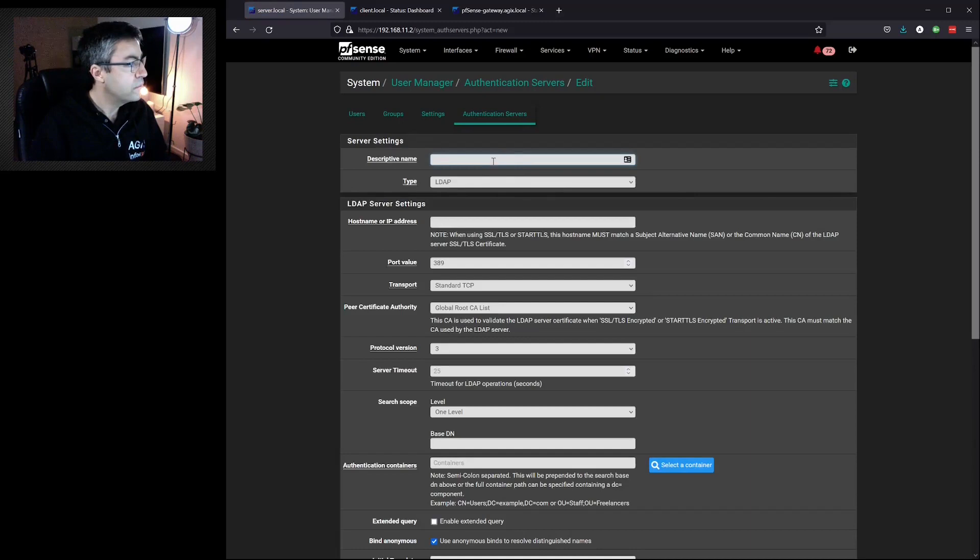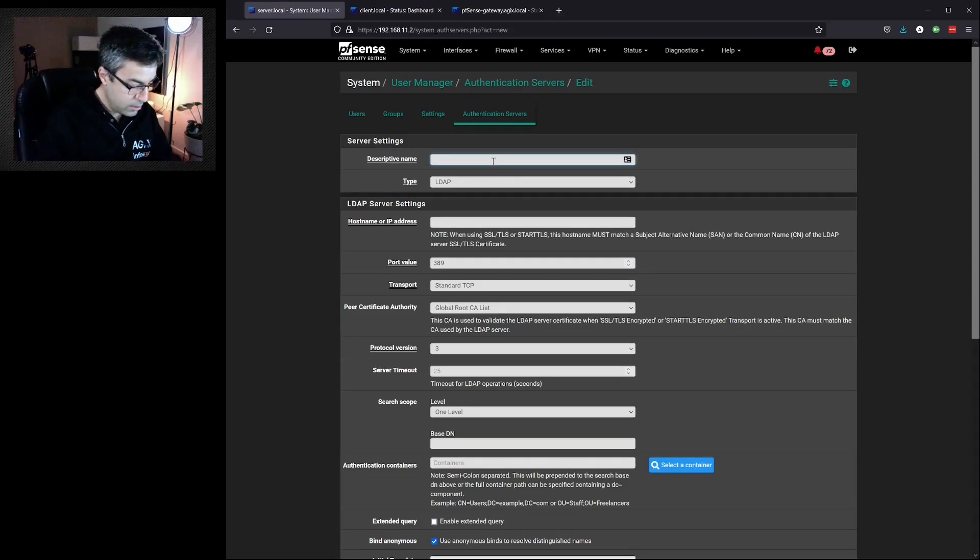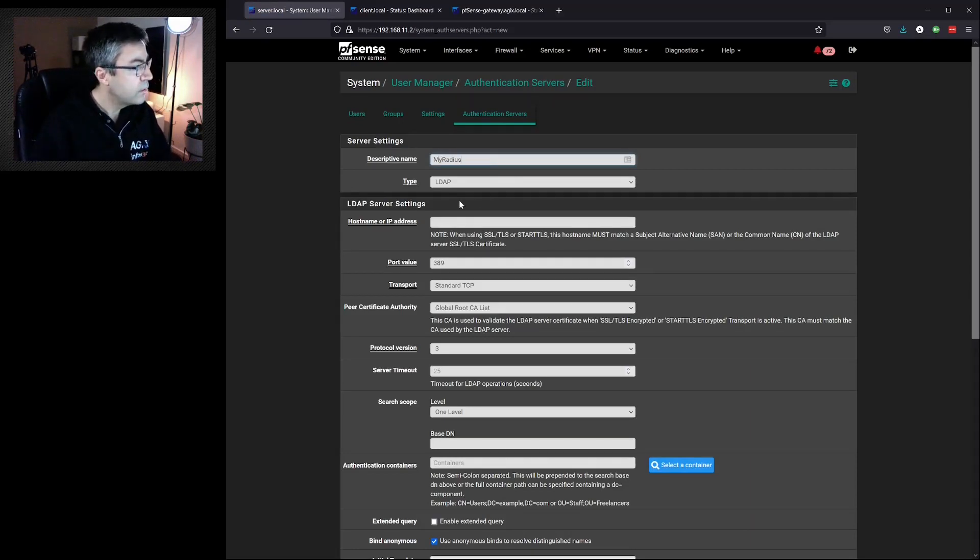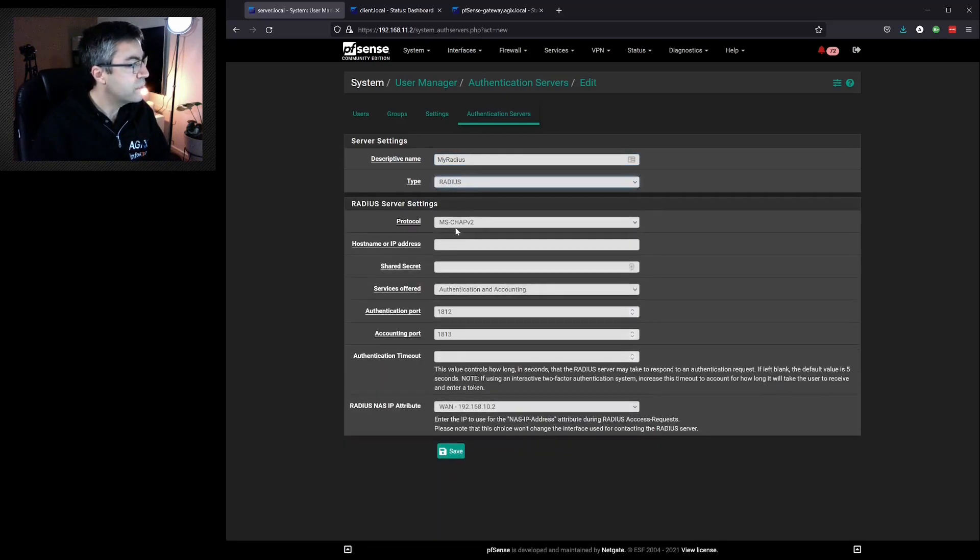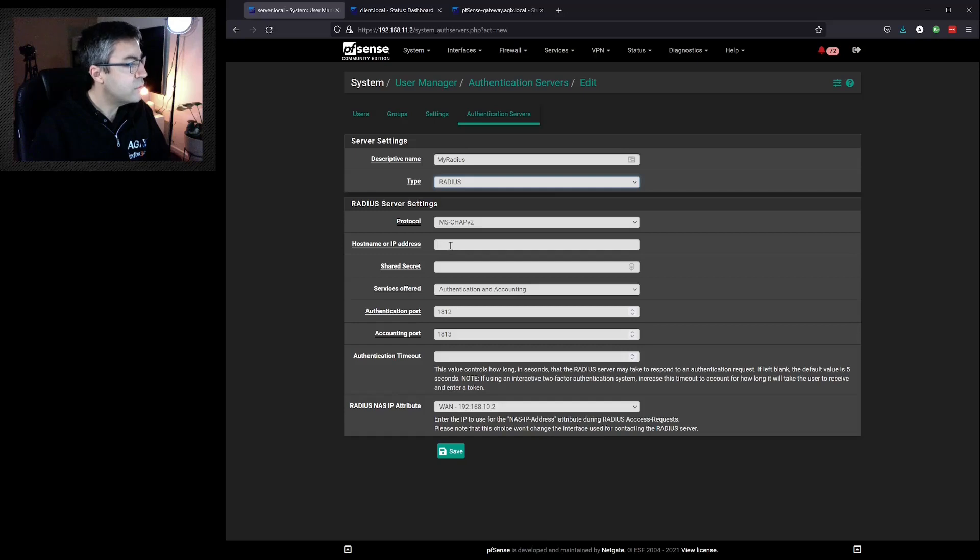Give it a name, Type of RADIUS. MS-CHAP v2 is okay for our situation.